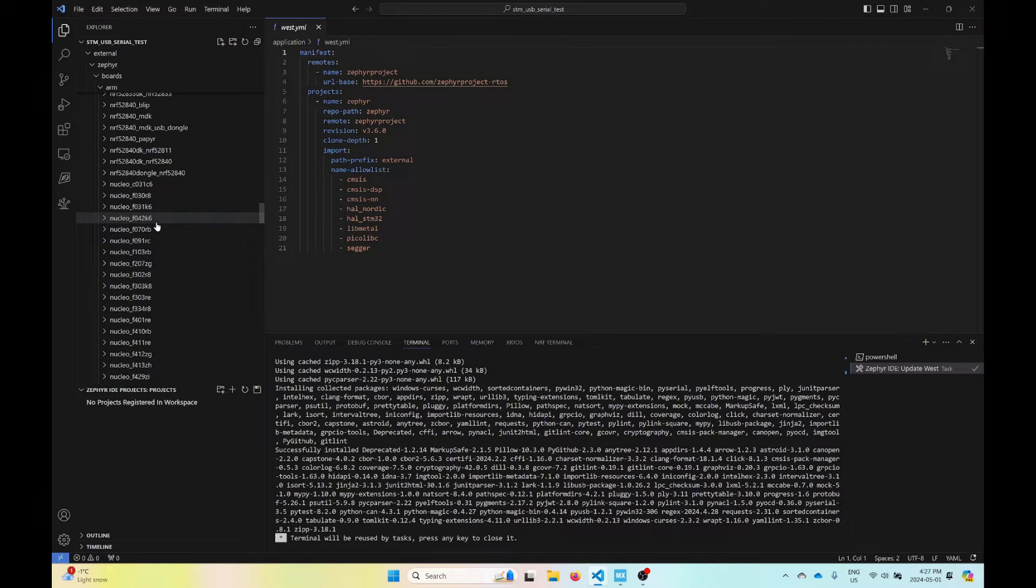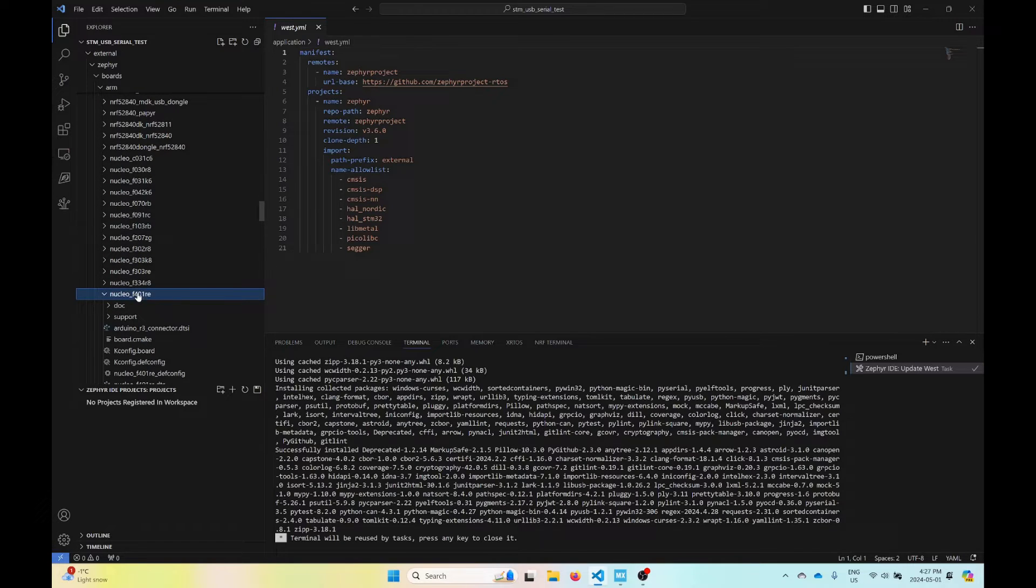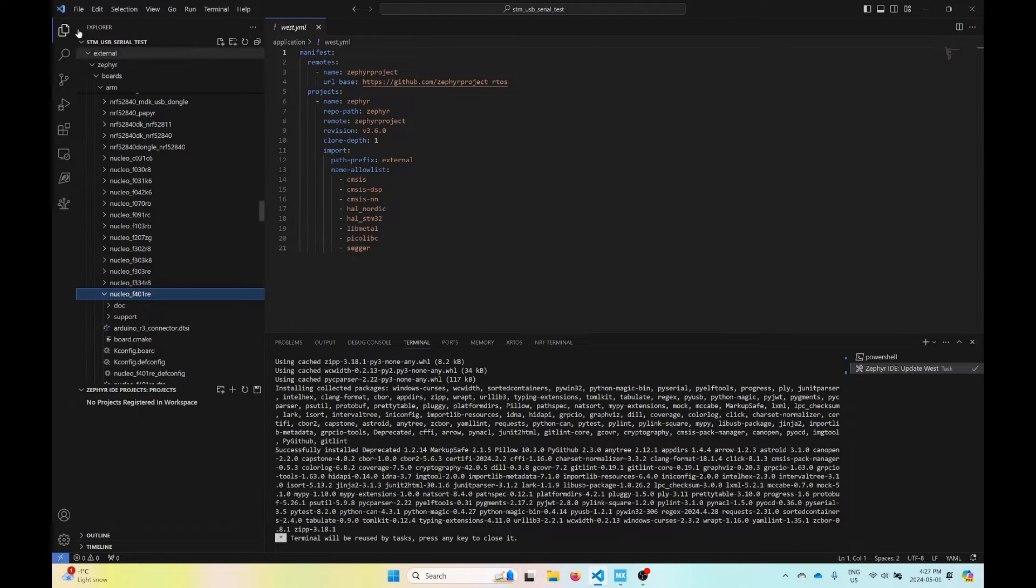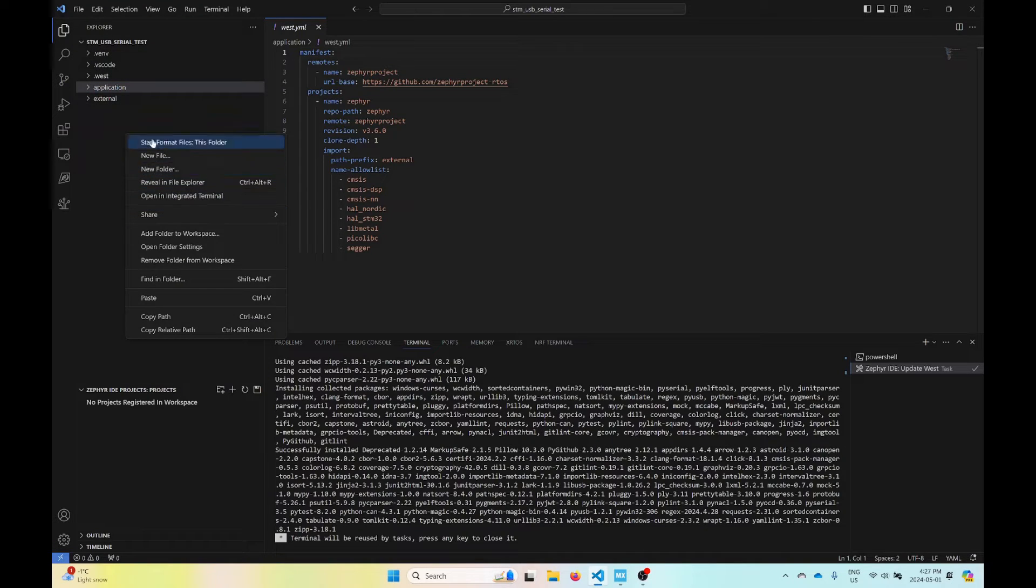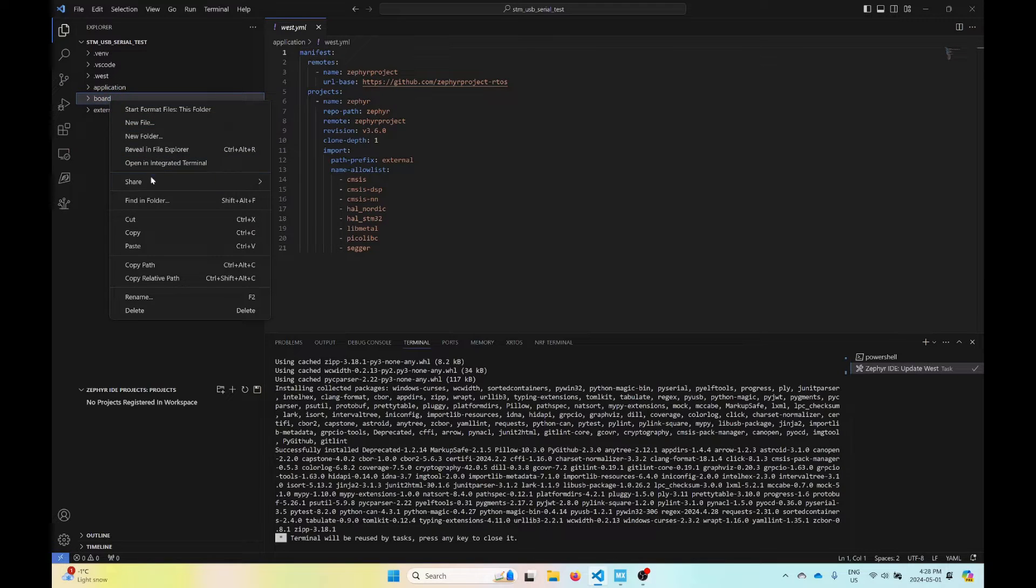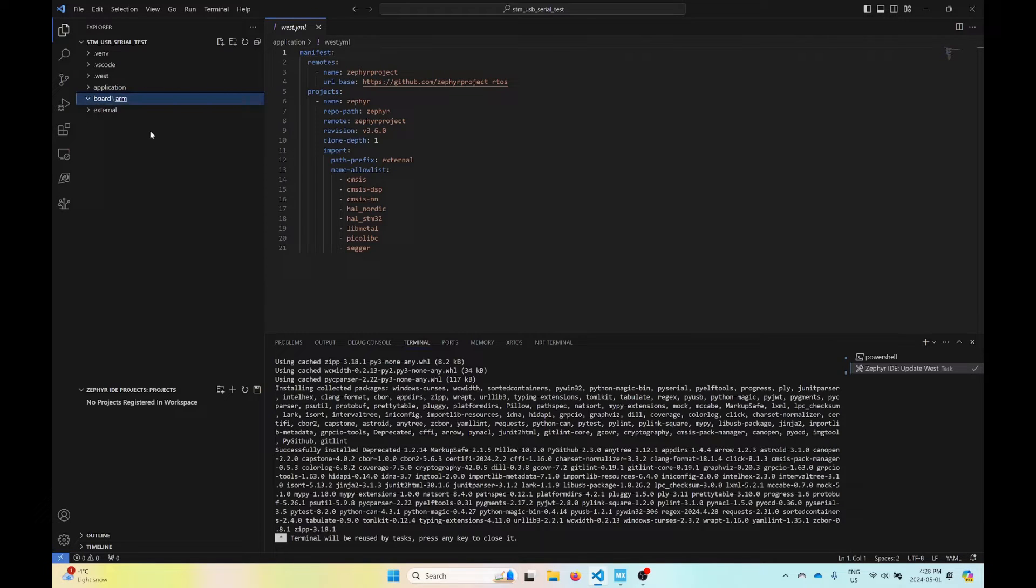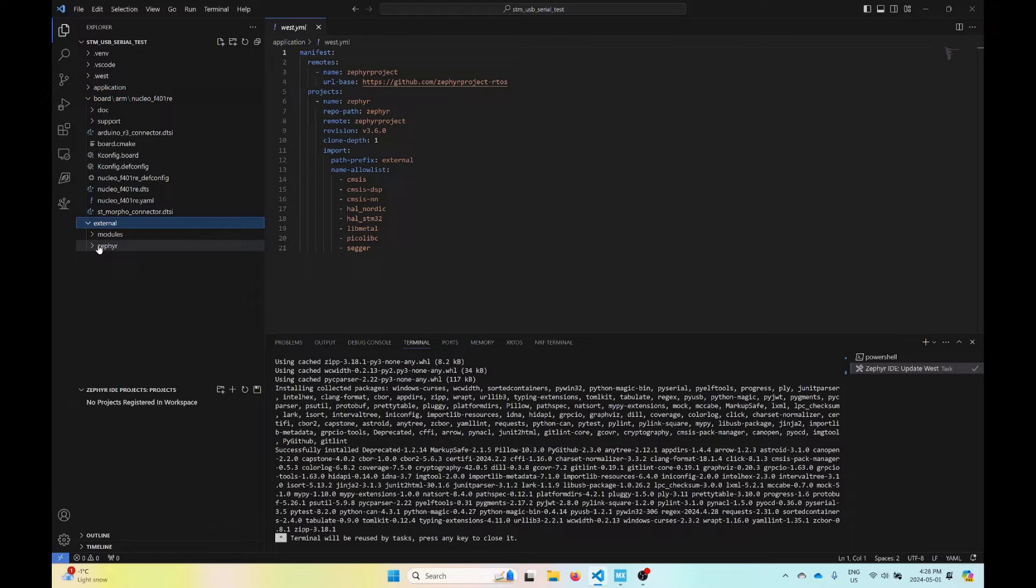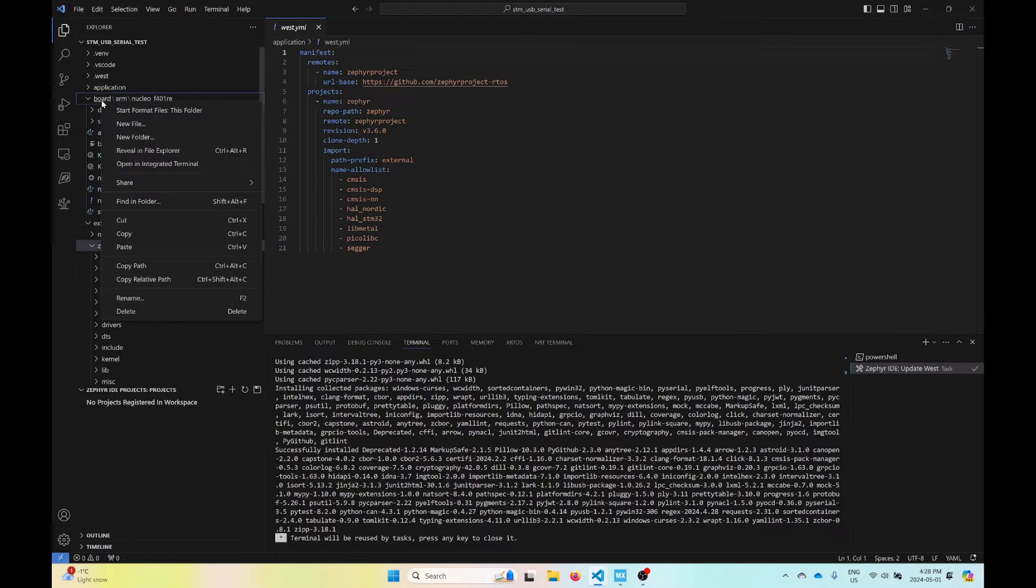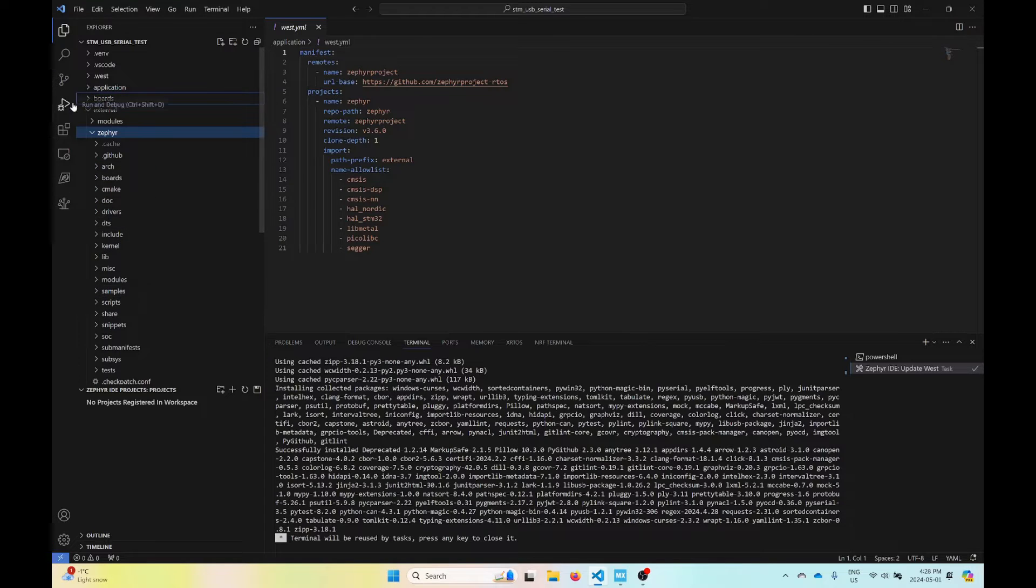Let's scroll down to NucleoF401RE. I'll just copy this. I'll also now need to make a boards directory in my workspace root. So new folder, boards. And inside here, I'll need to add another folder called ARM. And in here, I can now paste my F401.